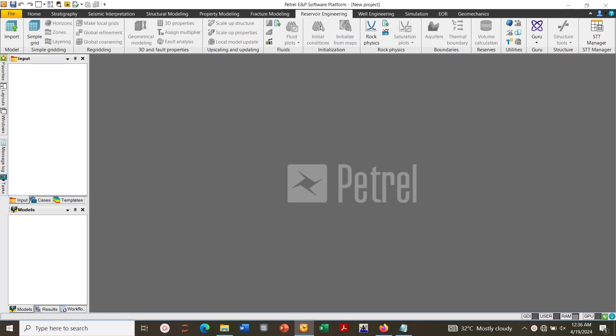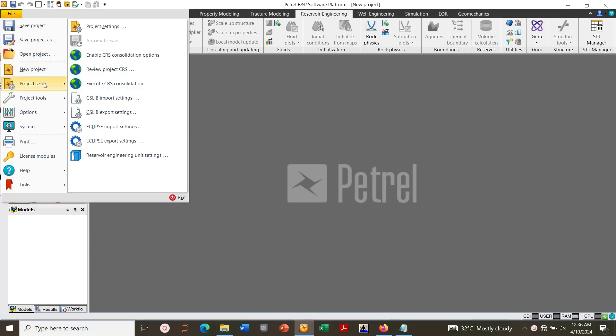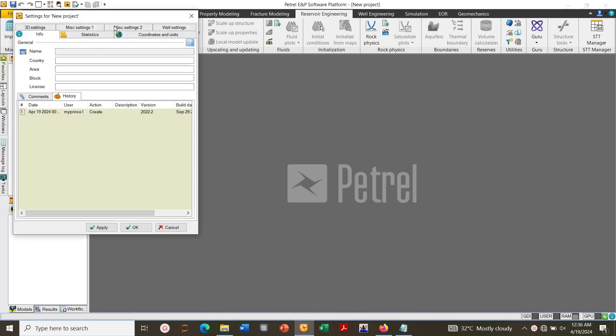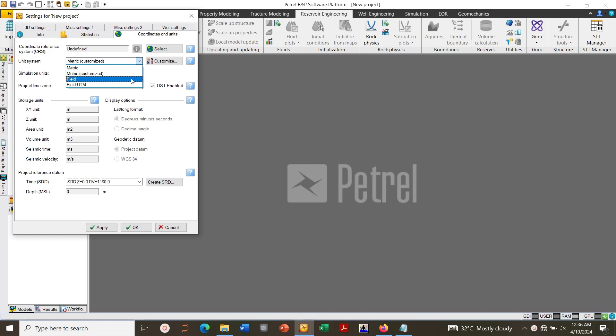Hello everyone, in this video I will be showing you how to build and run a simple simulation using Petrel. First we click on File, go to Setup, Project Setup and Project Settings to choose our unit. Here we are going to use field units. Select and click Apply.